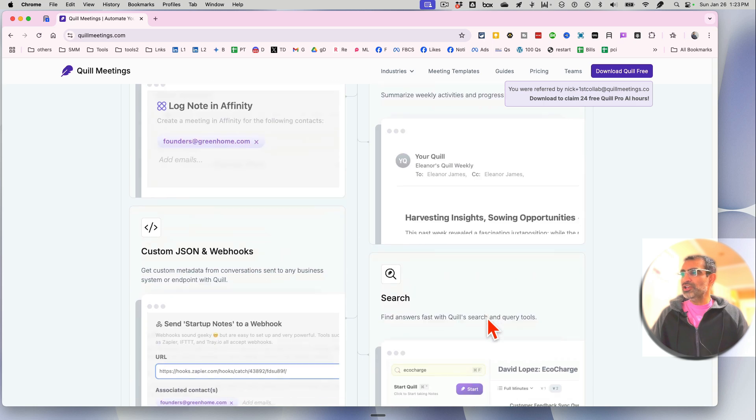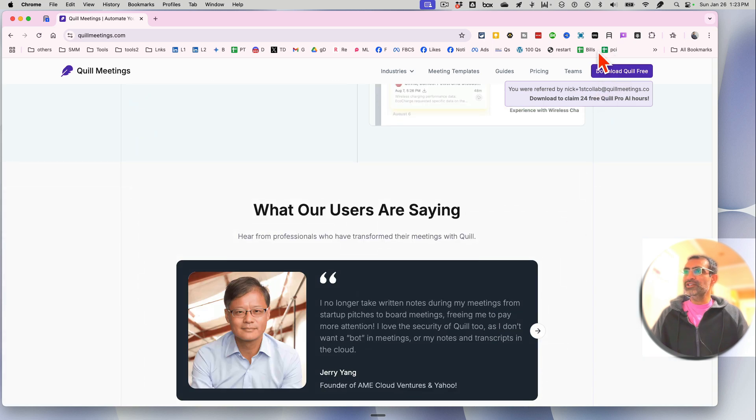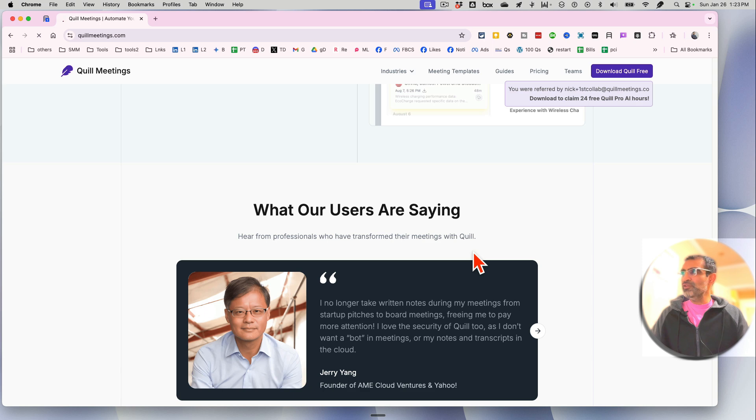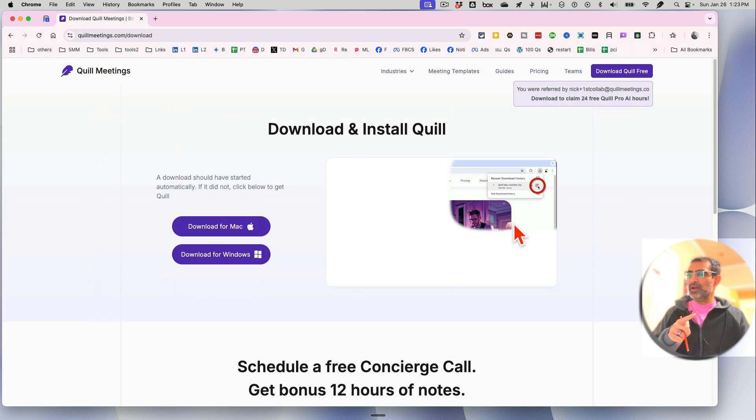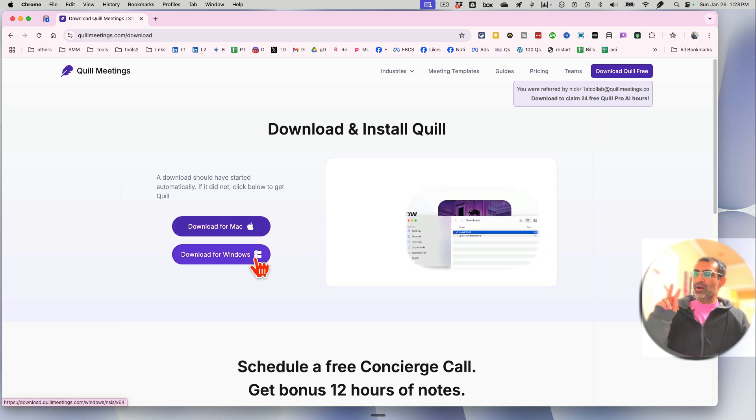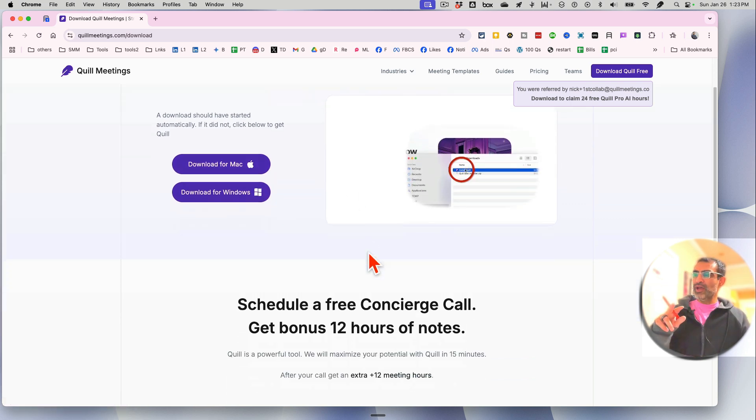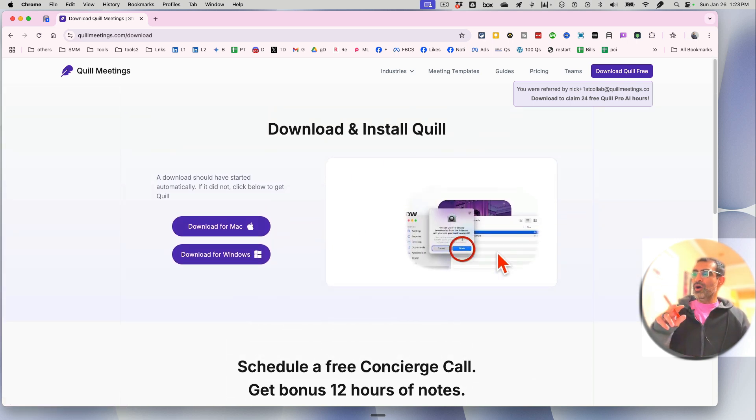Let me show you how to actually use it. First thing you want to do is click on download. I believe you can download - it's already on my Mac so I'm not gonna do that - but you can download on your Mac, on your Windows, and then install it.